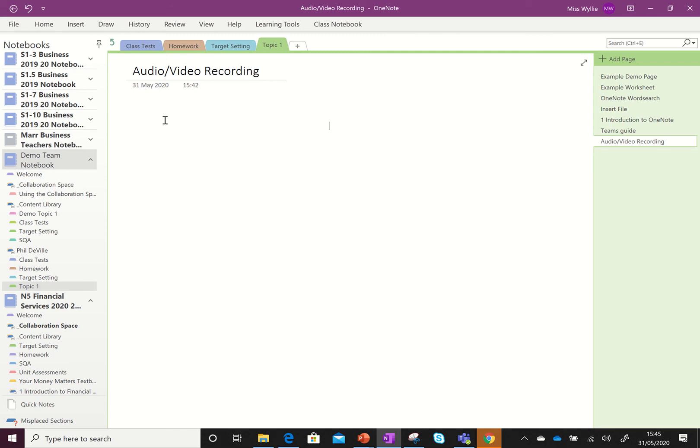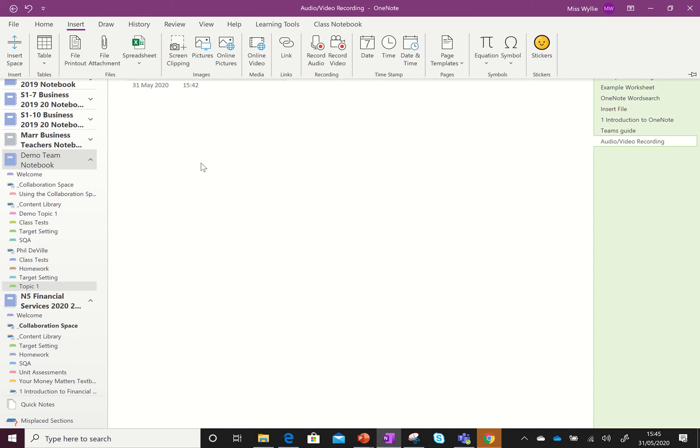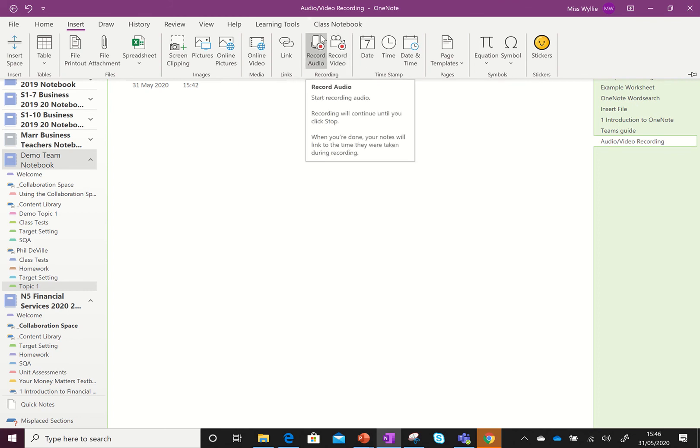Another thing we can do with OneNote is record audio and video. If we go to Insert, I can insert an audio recording or a video recording straight into the OneNote page by selecting either of these.